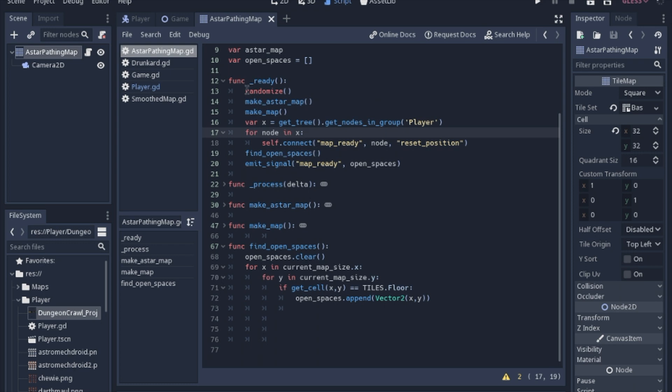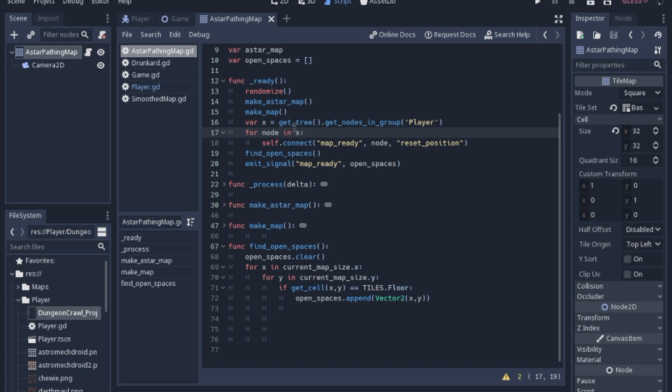So in the ready function, we're going to make the map just like before, and then we're going to find the open spaces, and then we will tell the player that the map is ready, and that it should try and find a place from the array that we're going to pass to it. Now the reason why I'm doing this is I don't want the player to try and find a spot before the map is done. I want to make sure the map is finished, and then the player is going to try and find a spot.